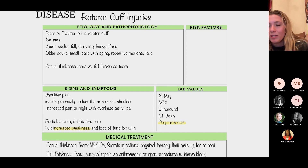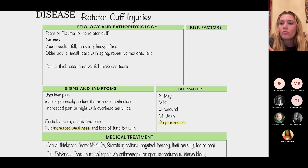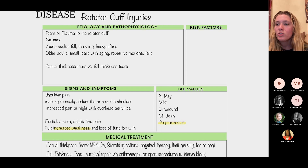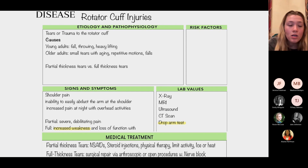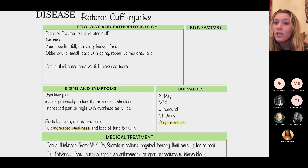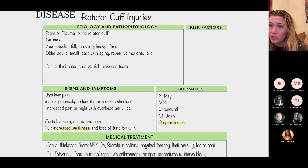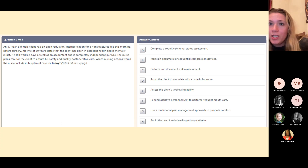For rotator cuff injury, patients will have pain, difficulty moving the arm, and weakness demonstrated by the drop arm test. Treatment depends on severity: for partial tears, use RICE plus pain medication; for full-thickness tears, surgery is required. Throughout all musculoskeletal conditions, we perform neurovascular assessments — checking skin temperature, color, capillary refill, and pulse.